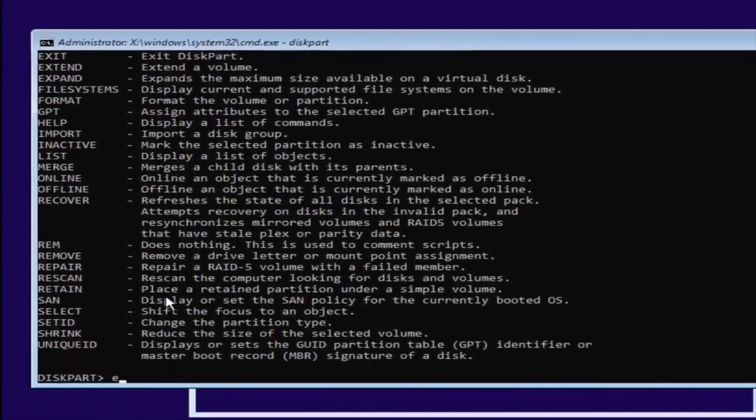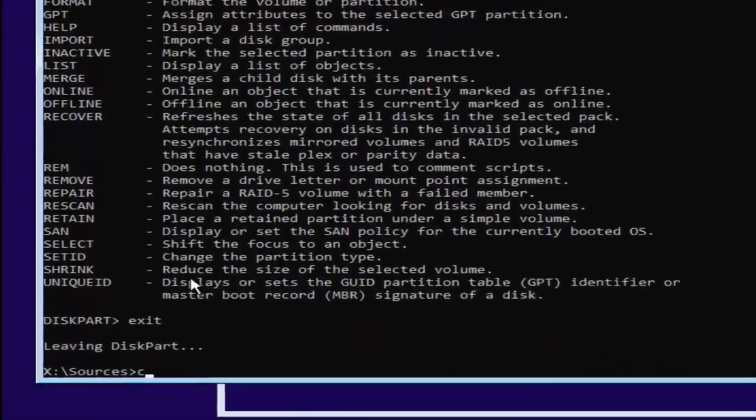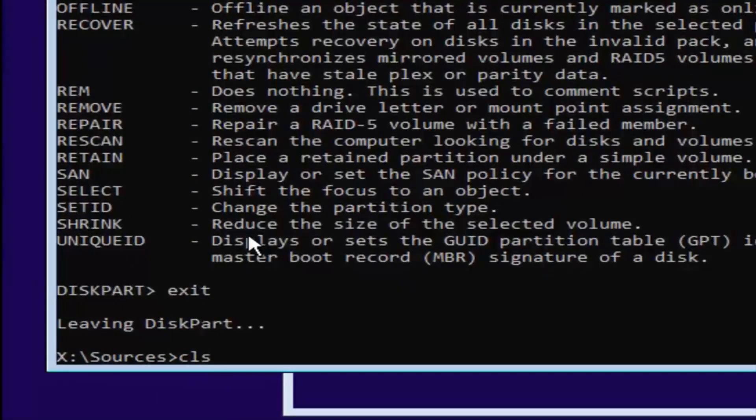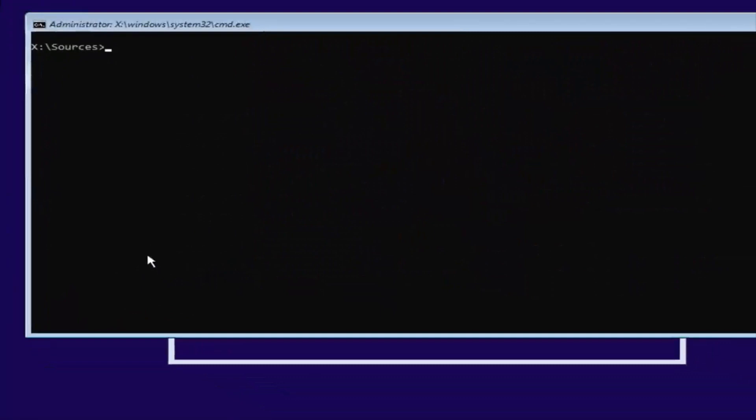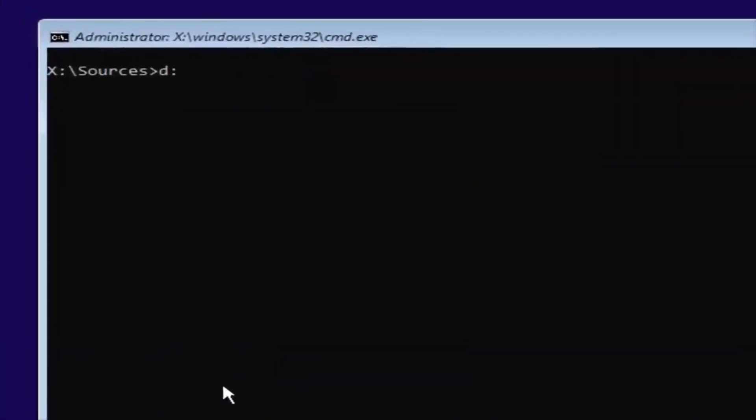Now you want to type exit. Now you want to type in CLS—C-L-S. That's not a one, that is an L. Then hit enter. And you remember our previous letter was D, so we're going to select D again. D colon, no spaces. Then you're going to hit enter.